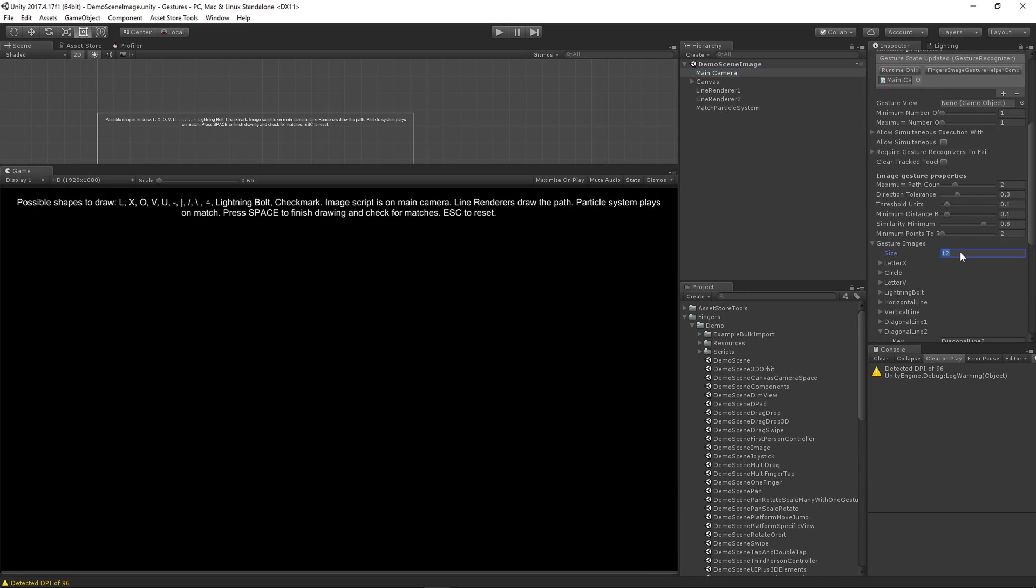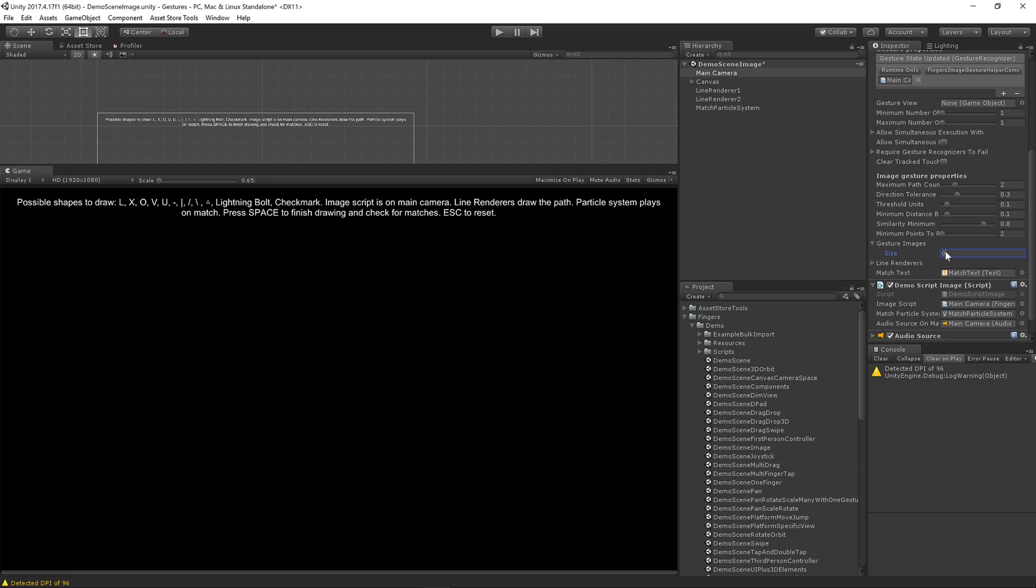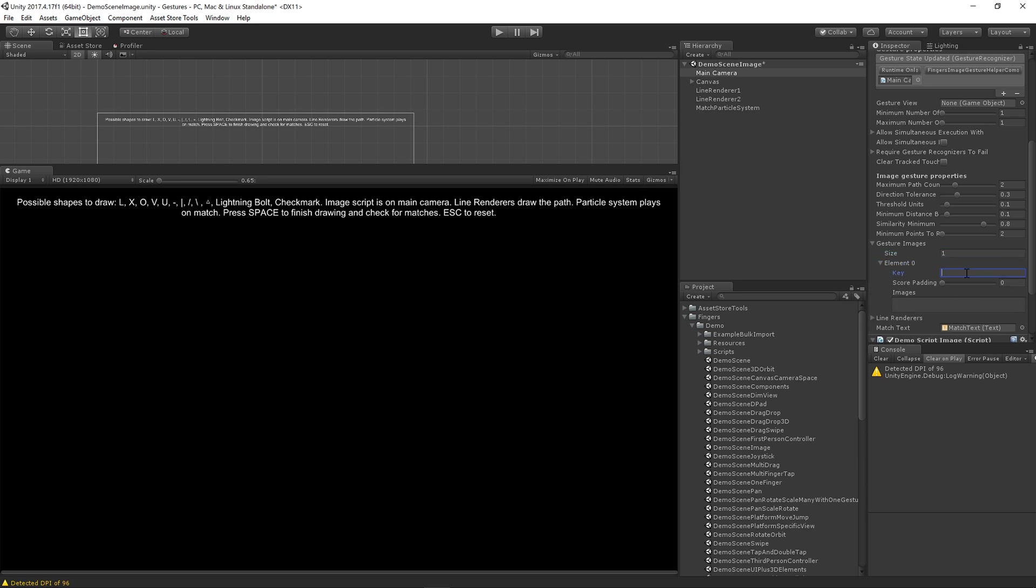So you can set this to zero to clear it and then set it to one. I like to use a key of just all if you're just gonna paste everything in, and then you could do a score padding of something like 0.2.